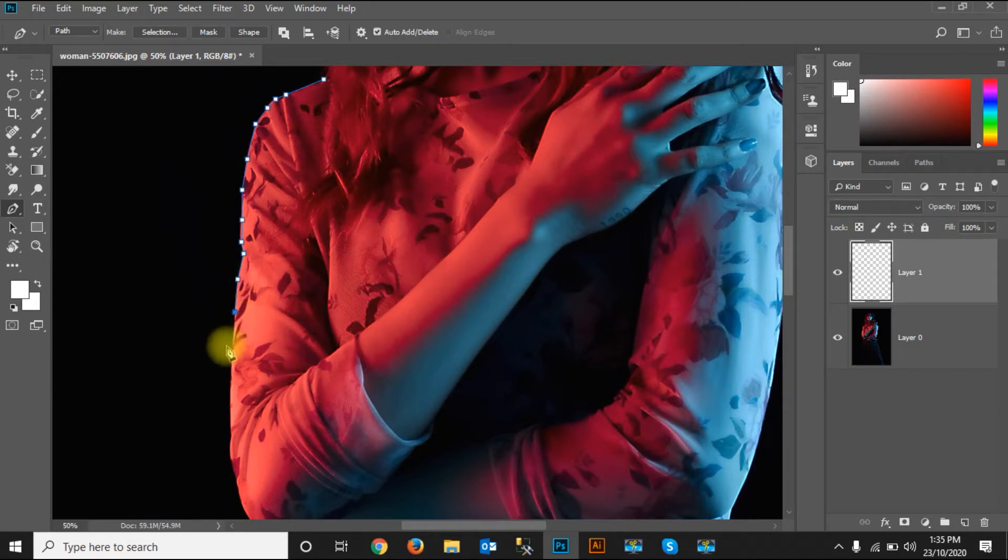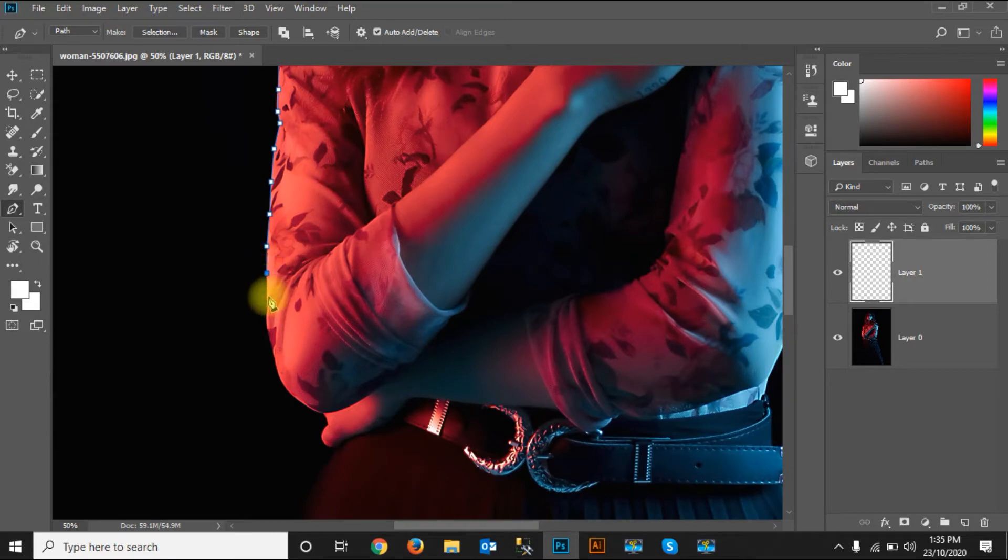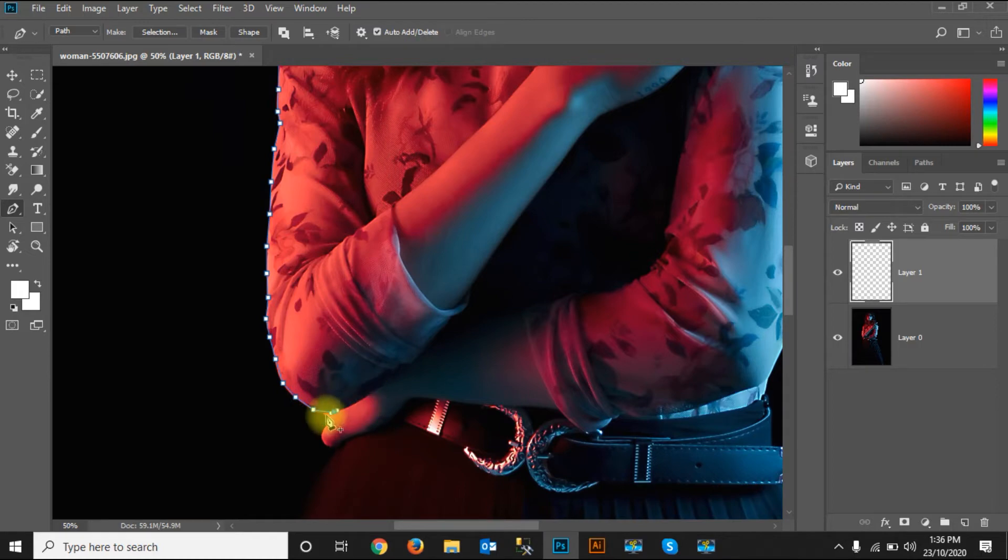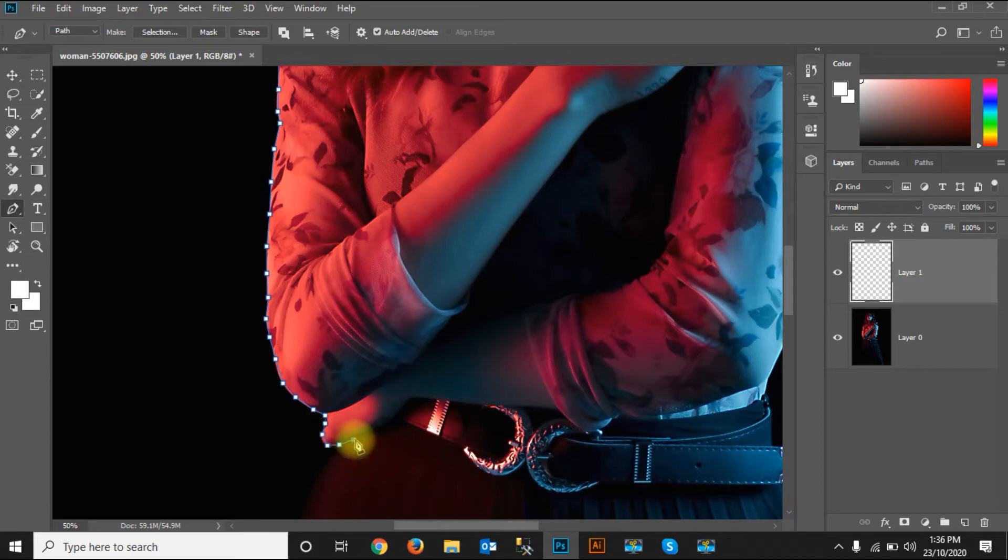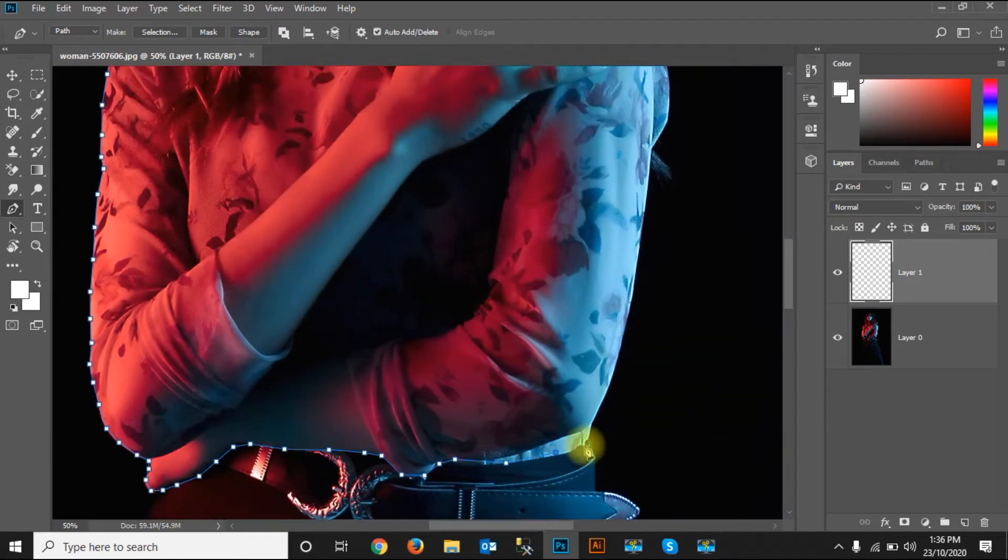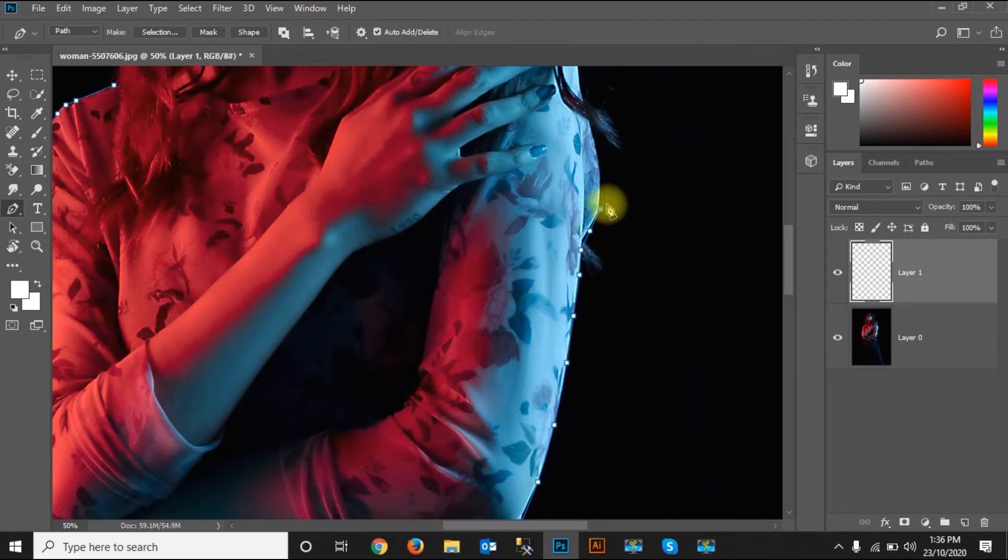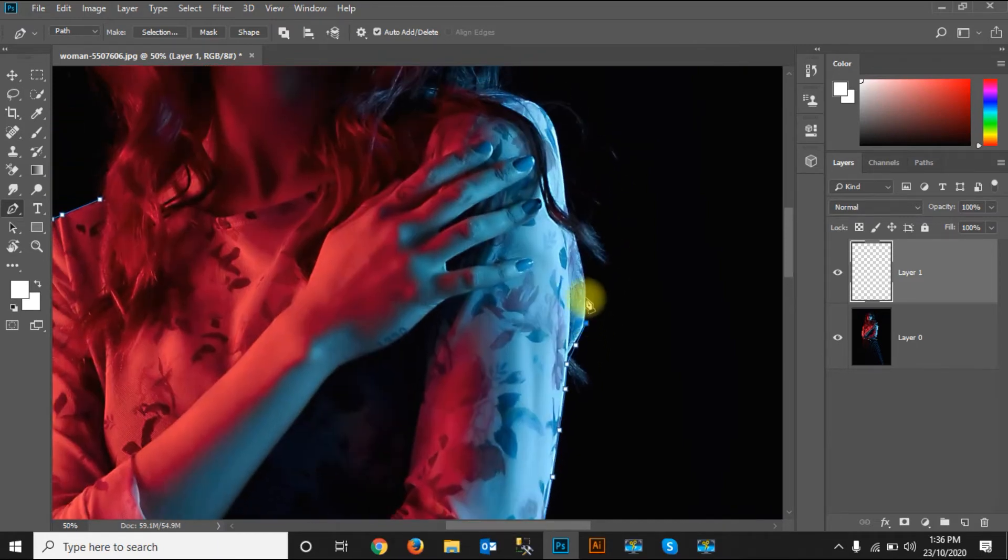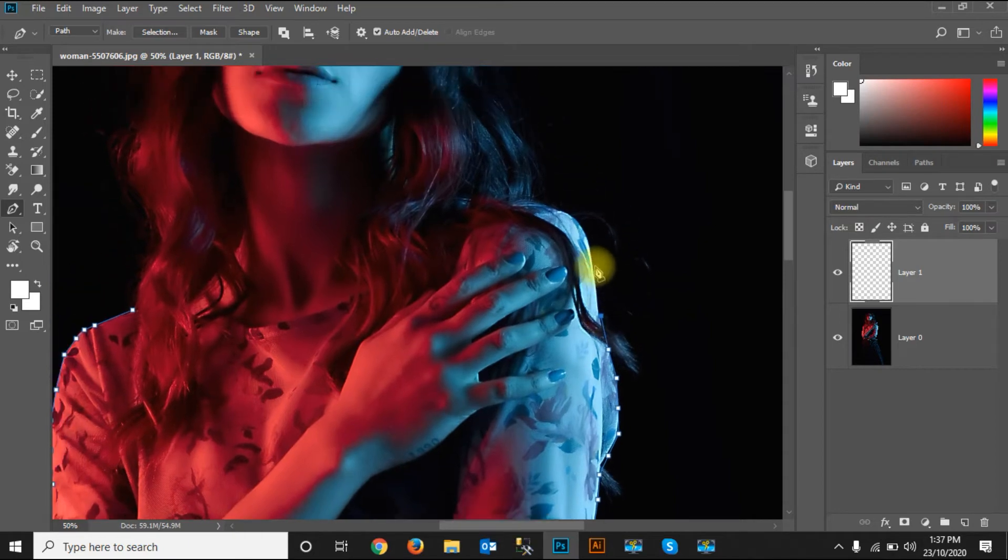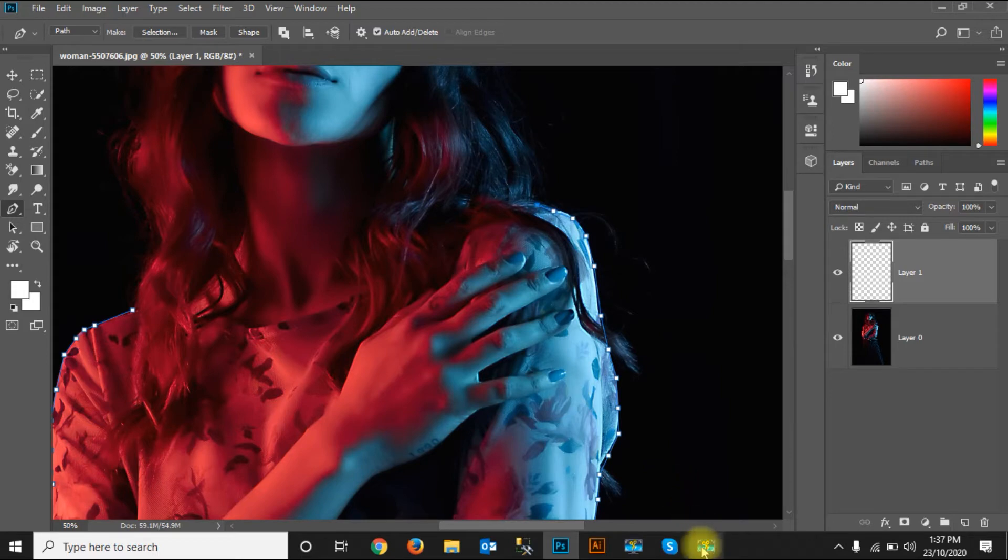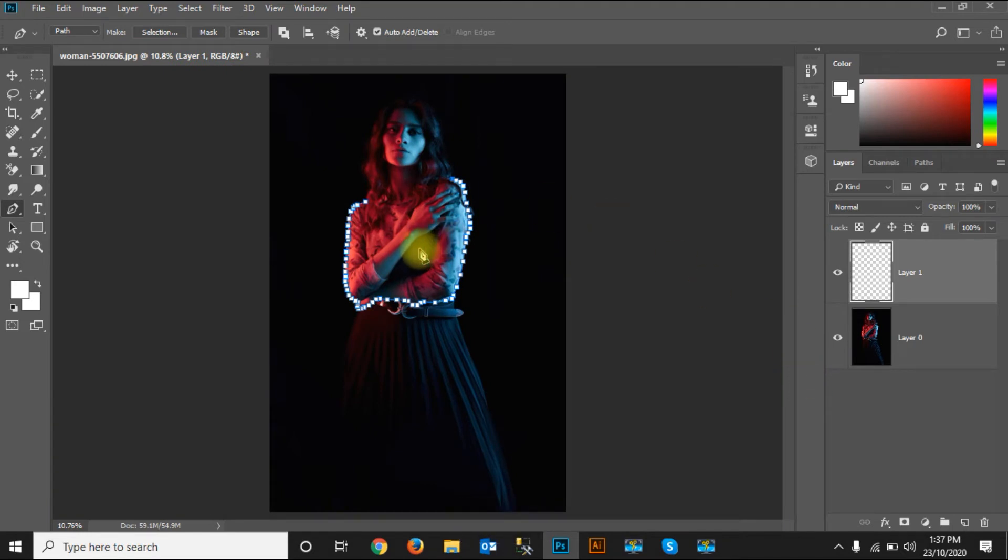I'm just roughly selecting it. The selection has been done, so I'm just pressing Ctrl+0 to go and see the picture's outline.